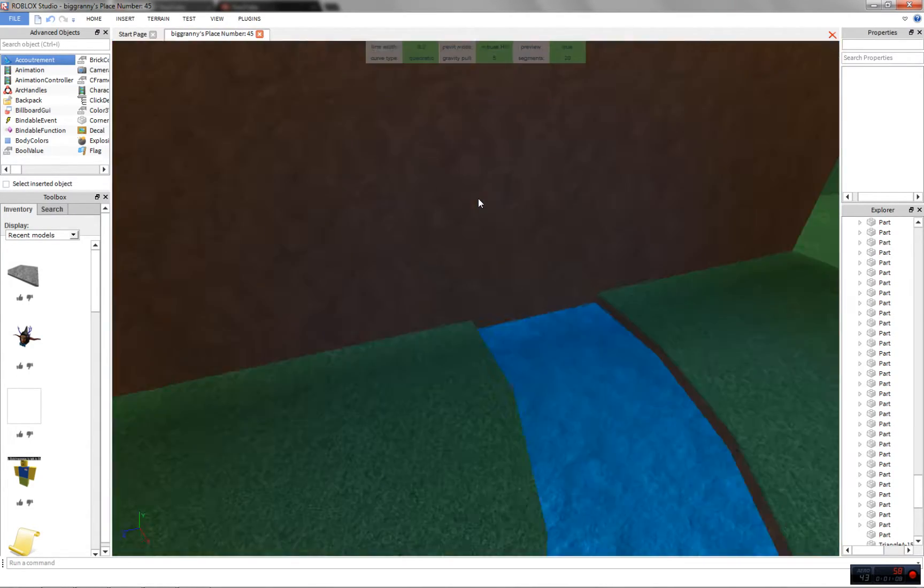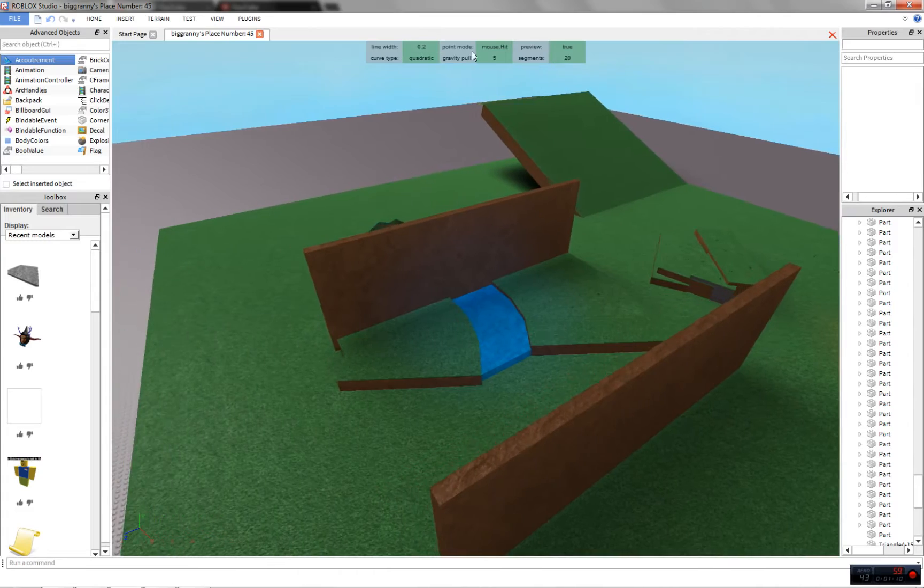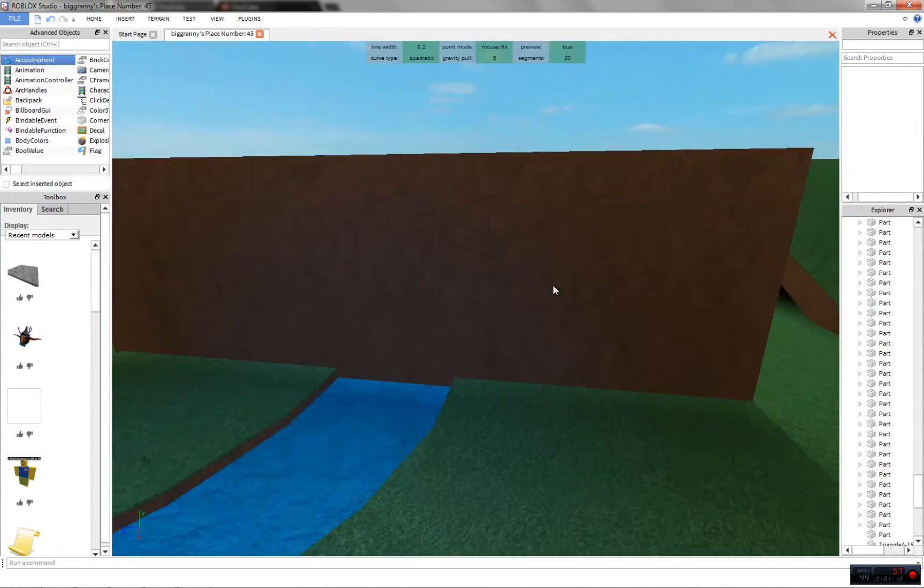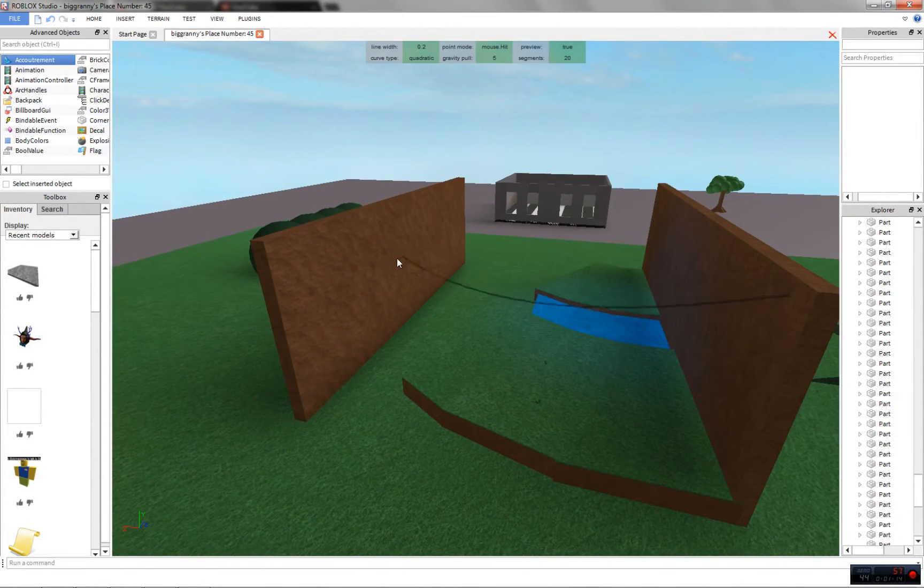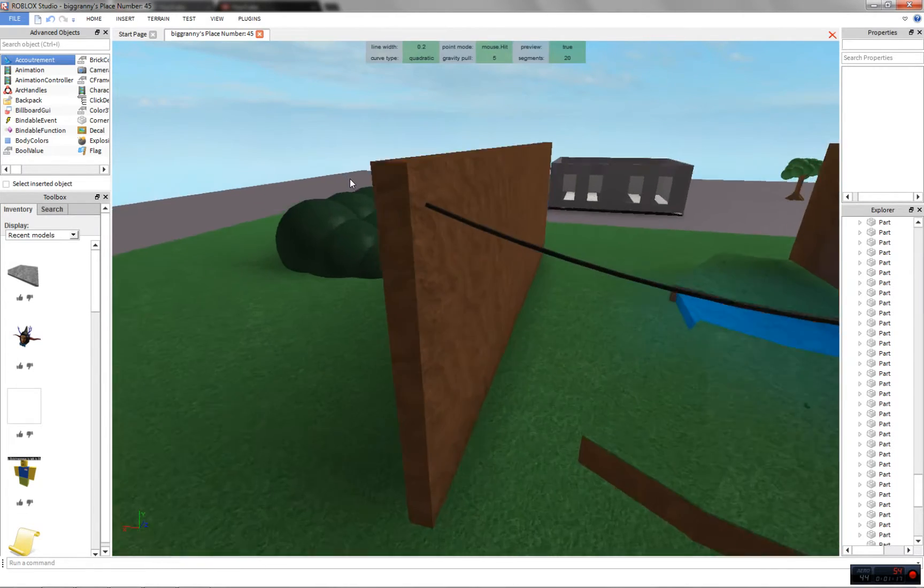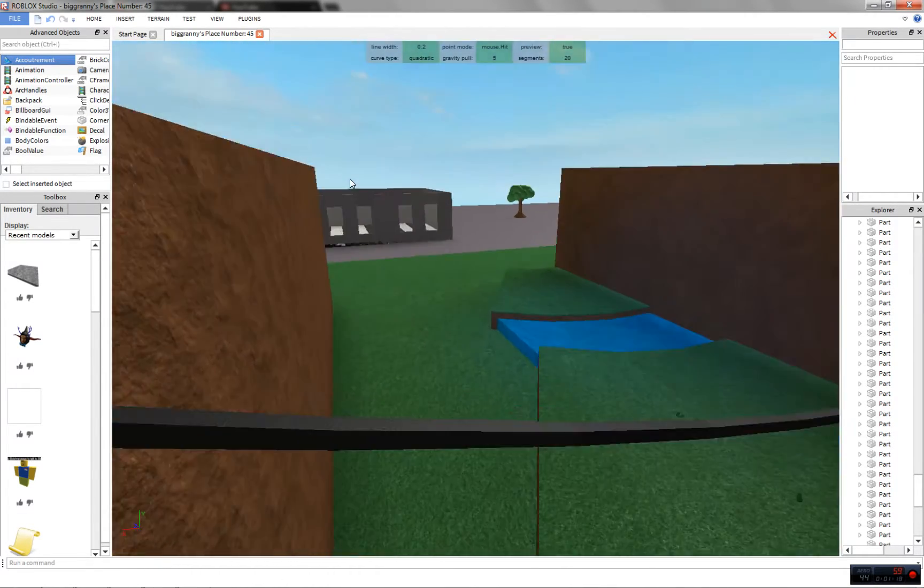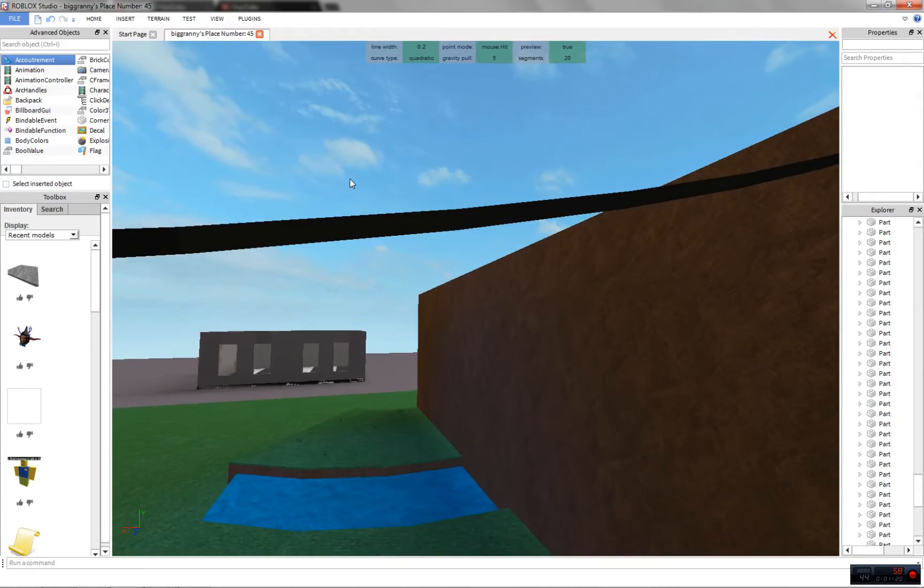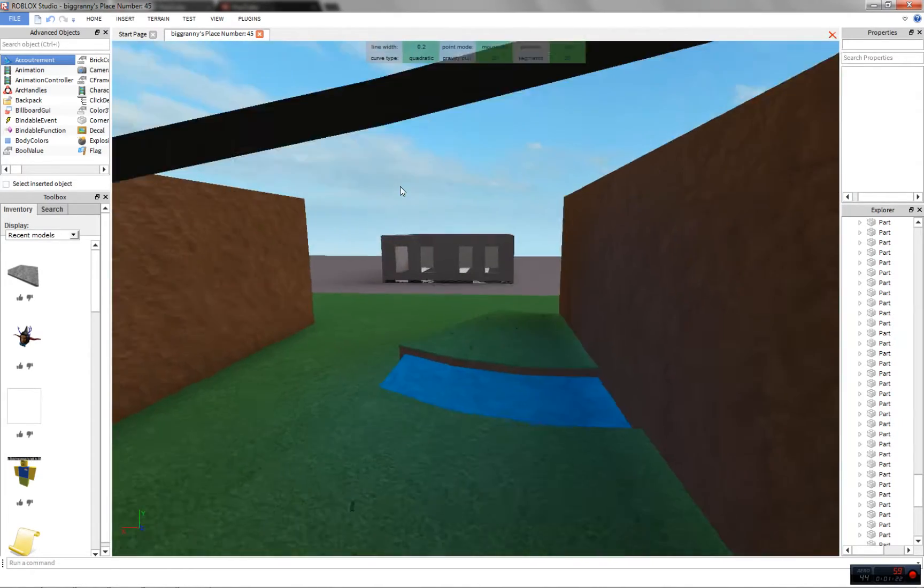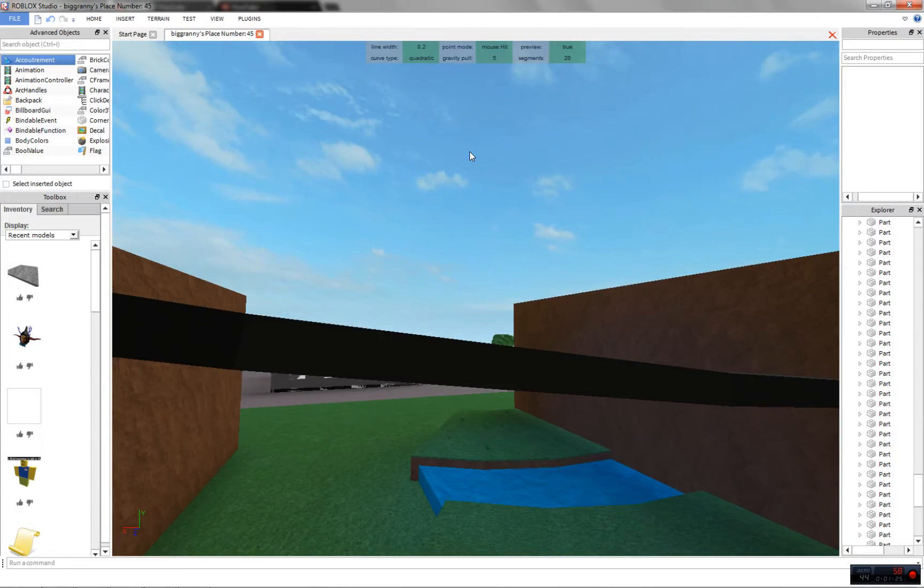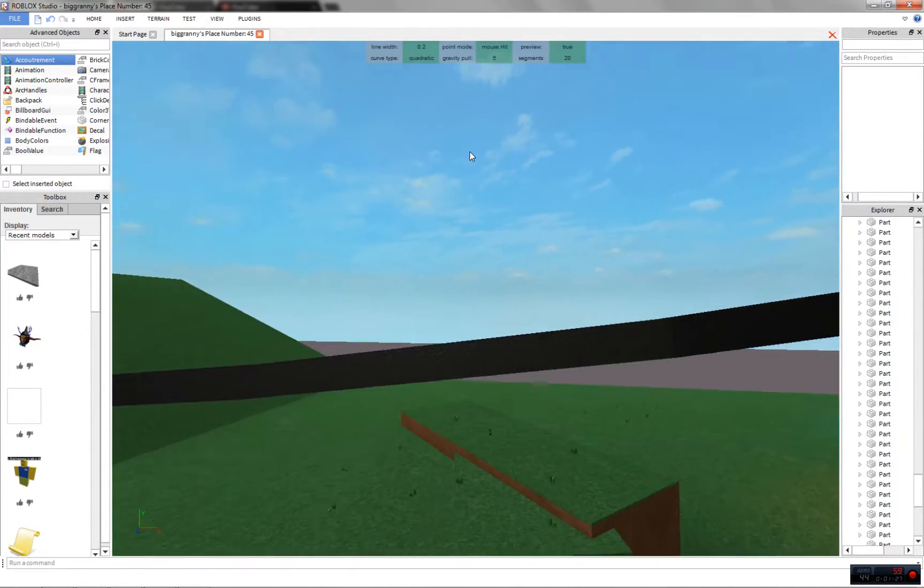So by default your settings up here are like this. So the default settings are kind of like this. I have my segment on 20. Basically increasing your segments will increase the amount of detail in the curve, but 20 by default is pretty good, especially if you're making small curves kind of like this one.